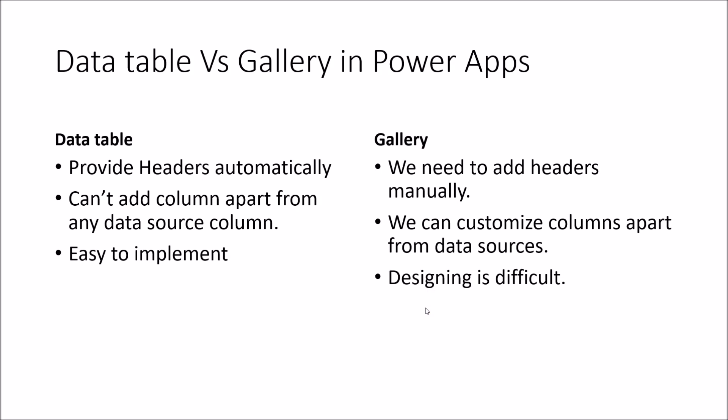To summarize the thing, whenever your requirement is something where you want to only show the fields to your grid, use the data table.